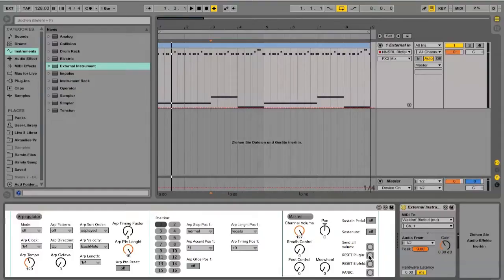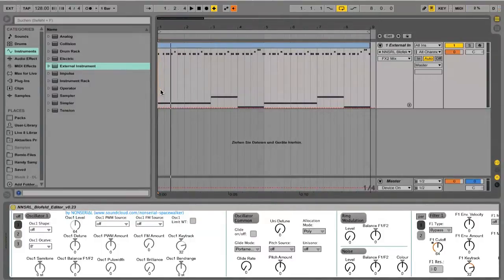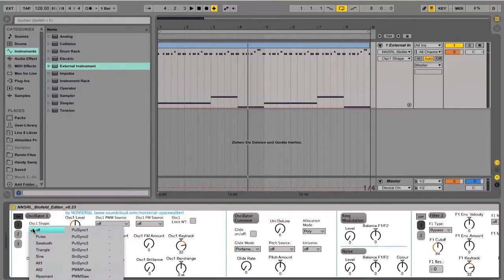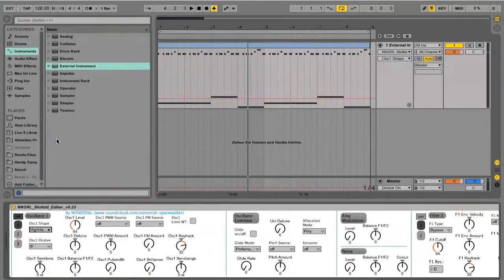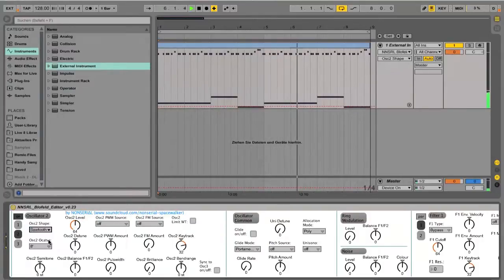With the panic button you can stop the Blowfield from doing weird things when it goes crazy. The reset plug-in button resets this MIDI effect to its default values, which will also be sent to the Blowfield. After pushing reset and pressing play, we don't hear anything because our oscillator shapes are reset — they are all off. Now we can select the oscillator shape for the first oscillator, set the octave, and set the shape for the second oscillator.